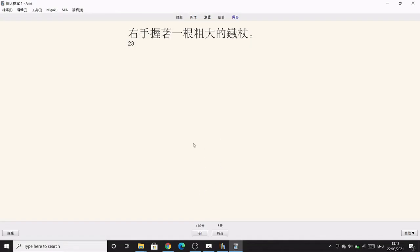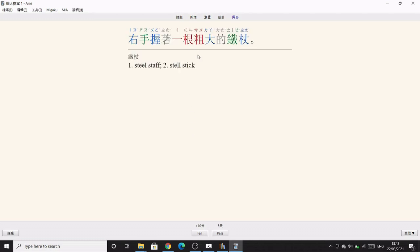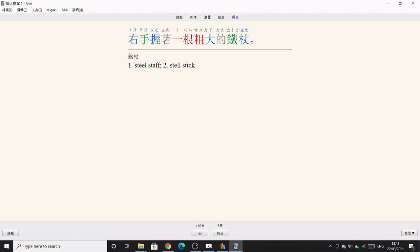Now I'm going to show you how to create Anki cards. On the front you've got the sentence with the frequency number showing how many times it appeared in the book. On the back you've got the word color-coded by tones, pronunciation on top, the target word, and the English definition — or a monolingual definition if you prefer.